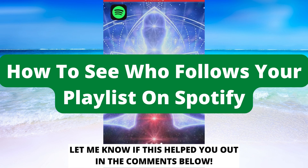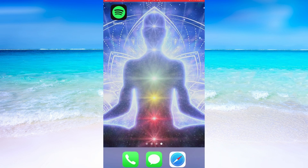How to see who follows your playlist on Spotify. Hello everybody and welcome to this video where I'm going to show you how to see who follows your playlist on Spotify.